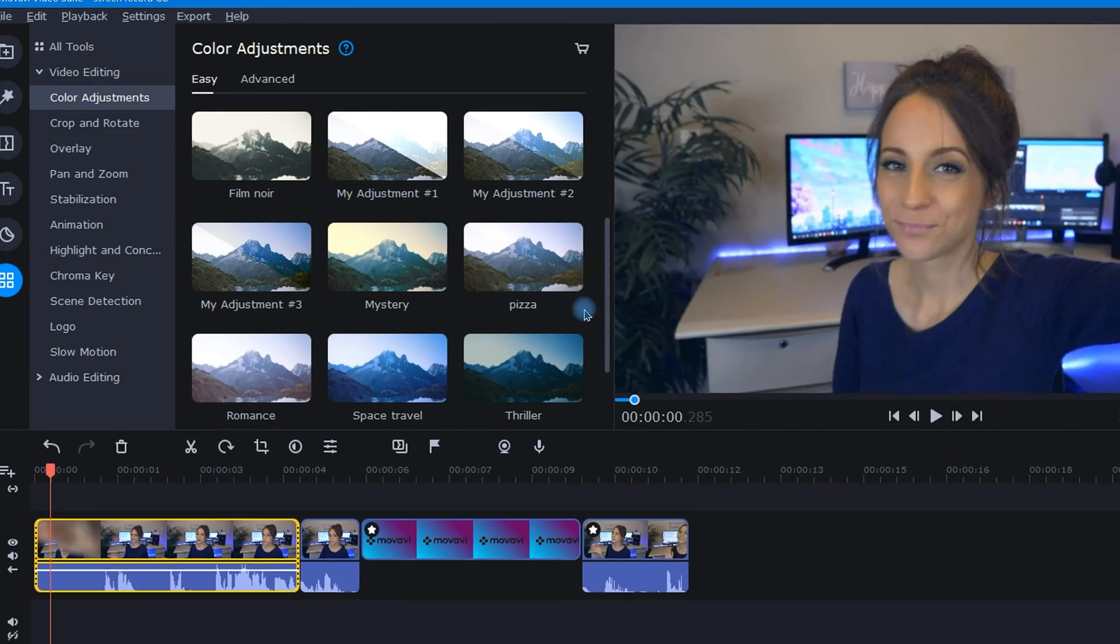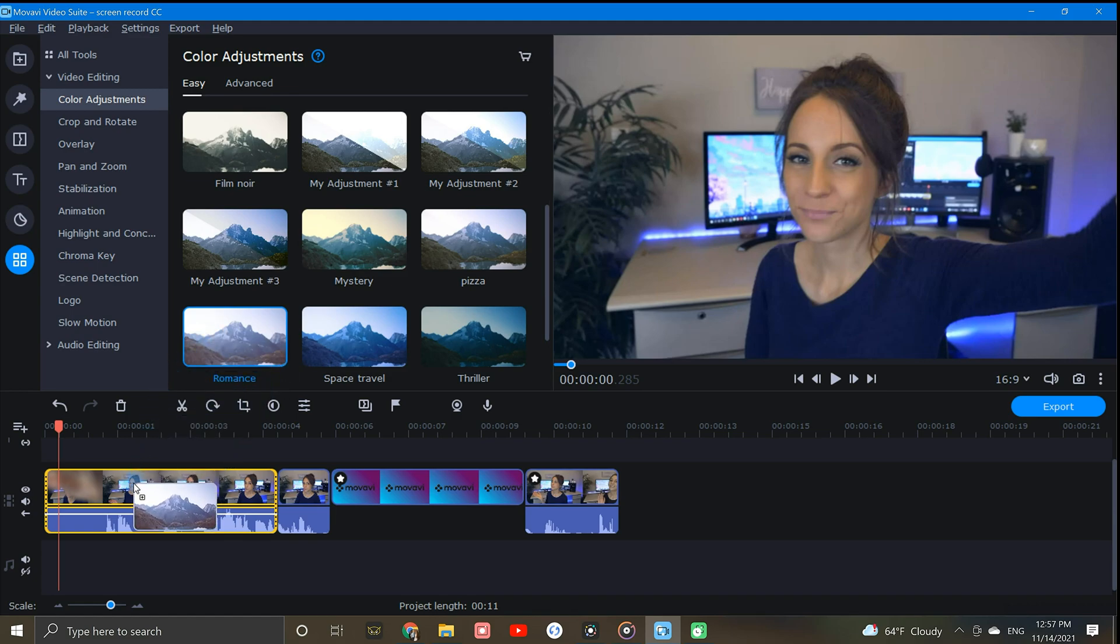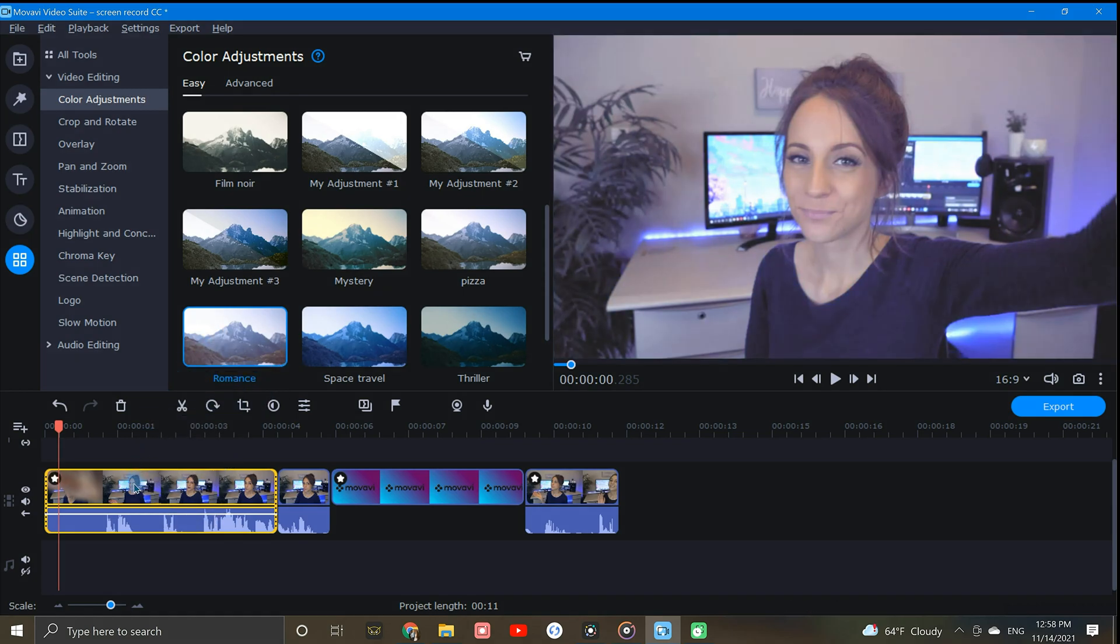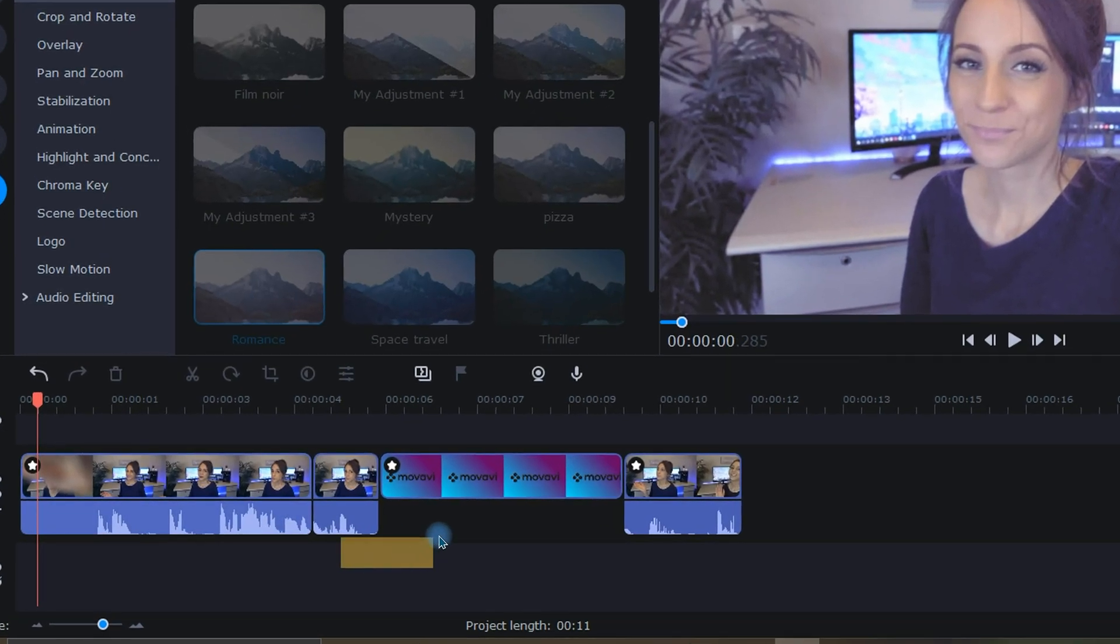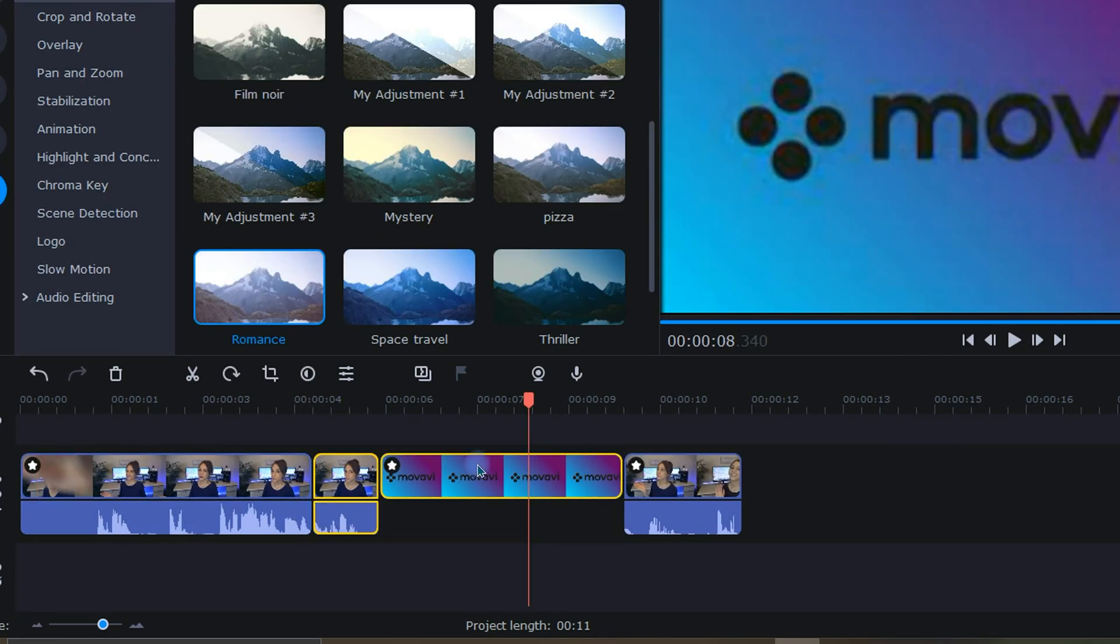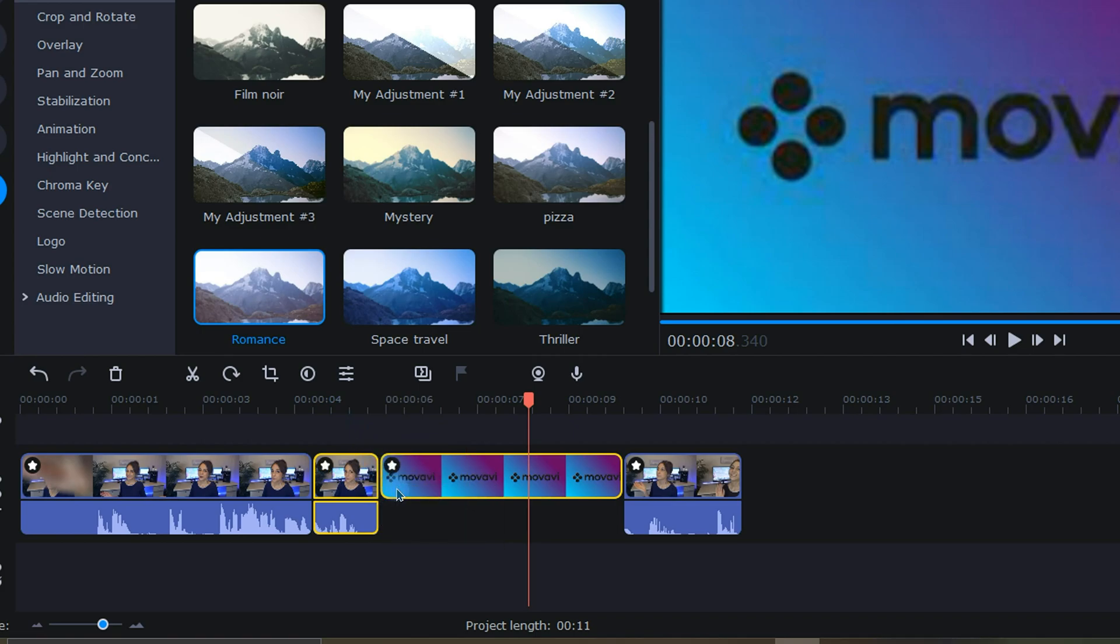To apply any one of these, I will simply drag it down into the timeline and drop it onto my clip. Now if you have multiple clips that you'd like to apply the same preset to, you can save yourself time by highlighting those clips first and then dropping your desired preset on any one of those highlighted clips.